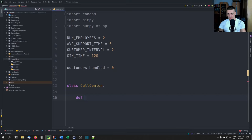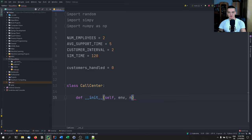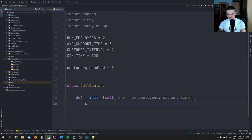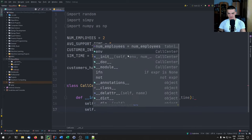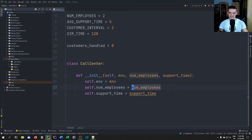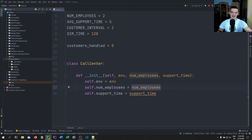This class has a constructor where we're going to pass the environment for the simulation (this is something from SimPy), the number of employees, and the support time. We set self.environment, self.number_employees, and self.support_time. However, for the staff, this is where SimPy comes into play — we want a resource shared across individual customers. We create a SimPy Resource on the environment with capacity set to number_employees. This way, when a customer calls, they request from that resource, and if both employees are busy, the customer has to wait.